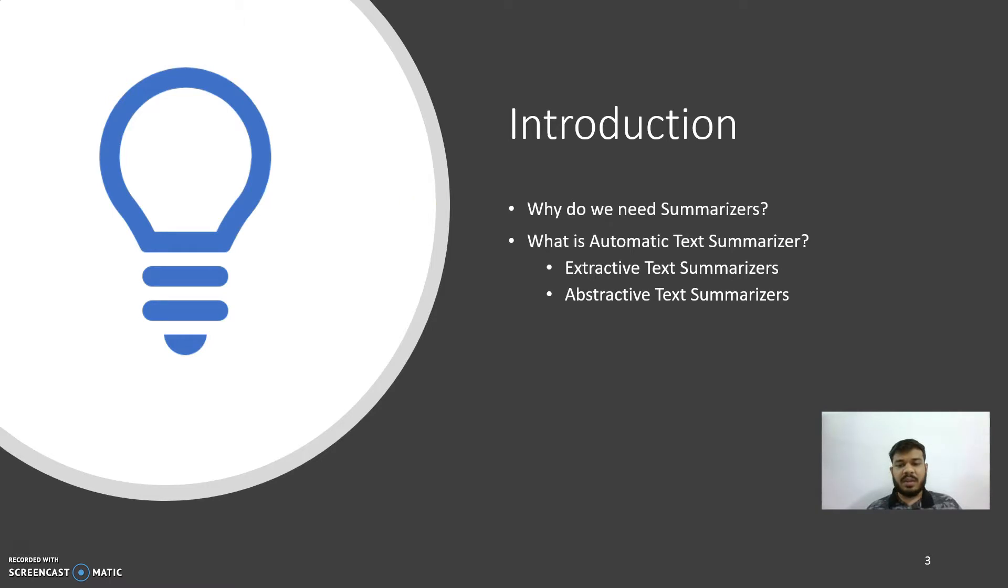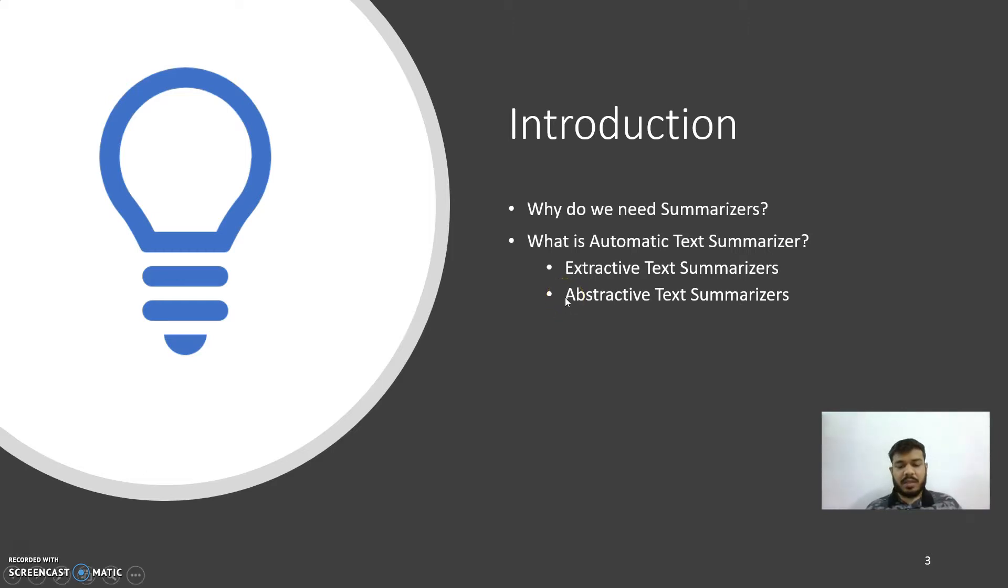There are basically two major approaches to generate summaries. One is extractive text summarizer, the other one is abstractive text summarizer. Extractive text summarizers are more focused on generating summary by using the words that are present in the document itself.